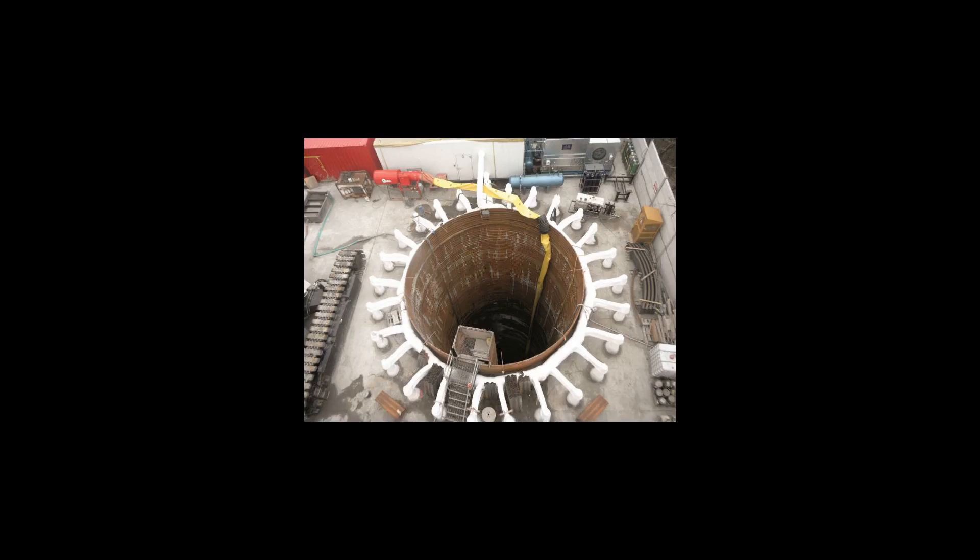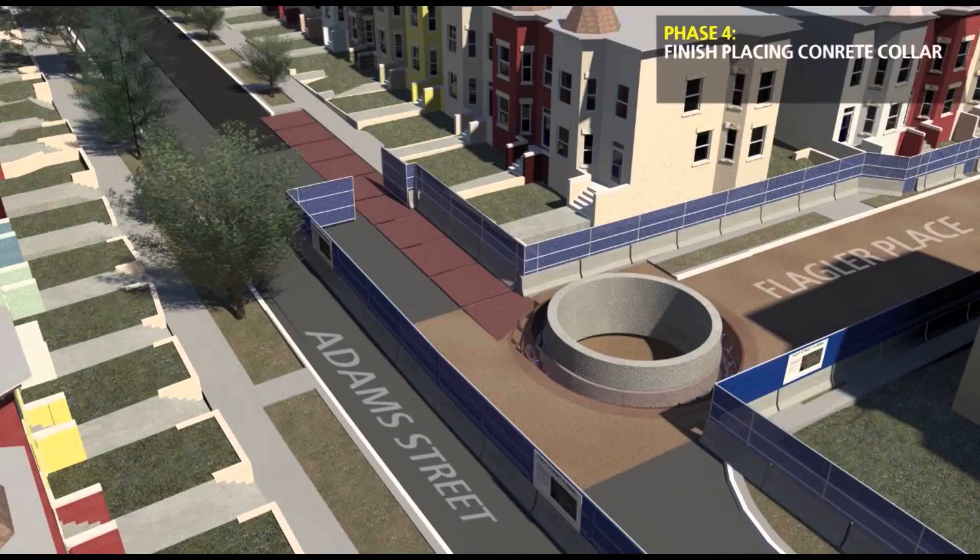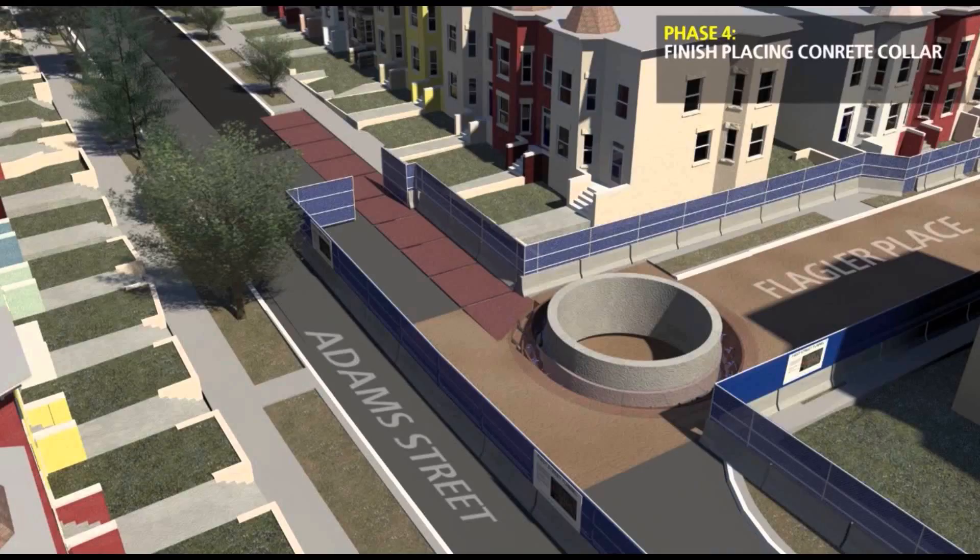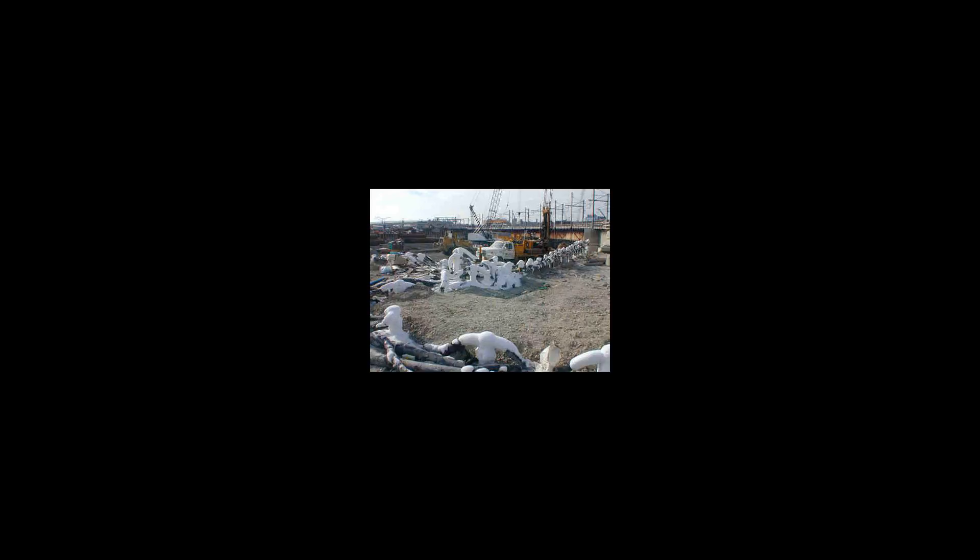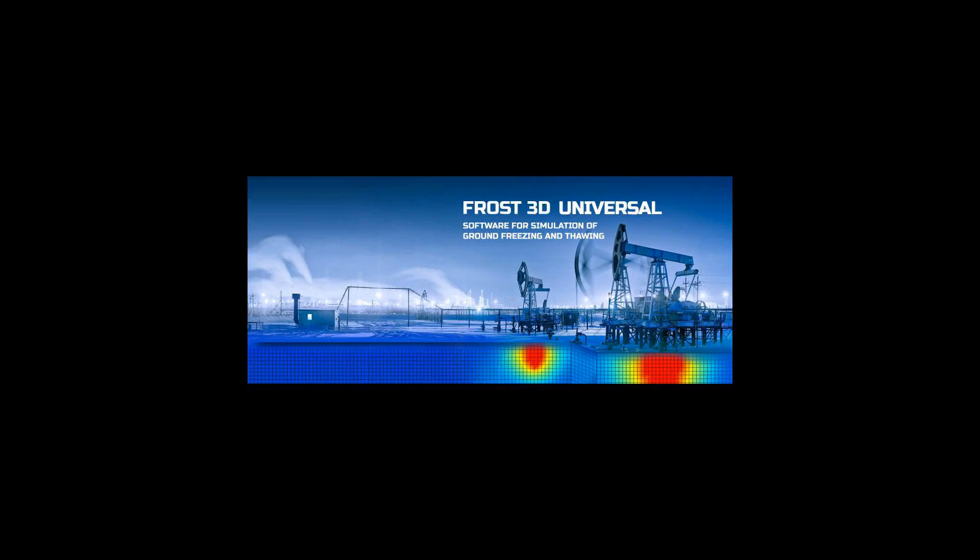Ground freezing has been used for at least 100 years. Pipes are run through the soil to be frozen, and then refrigerants are run through the pipes, freezing the soil.